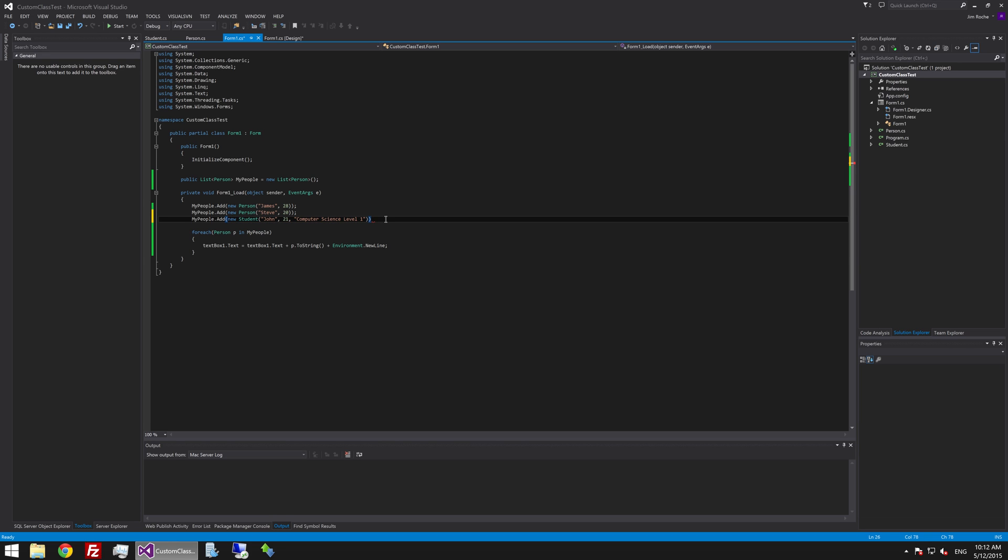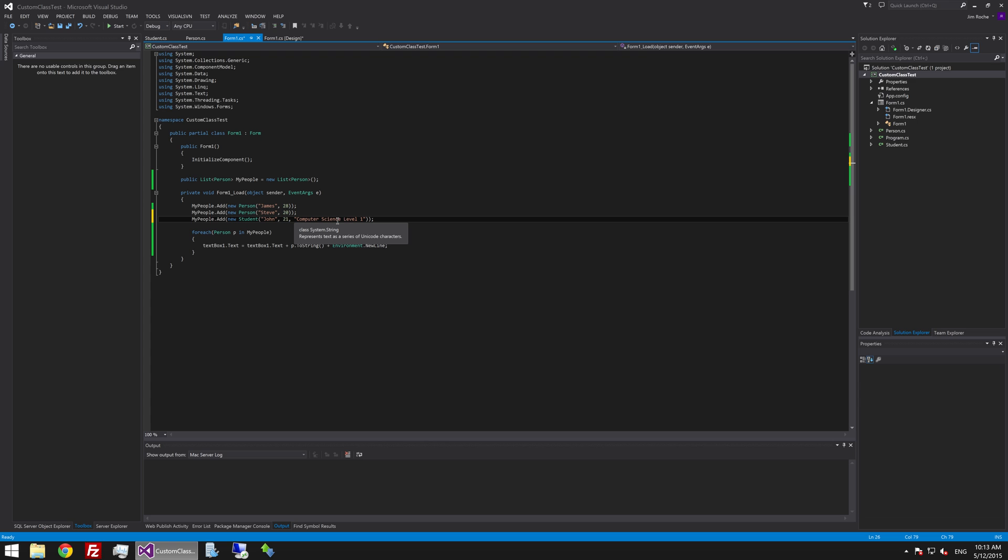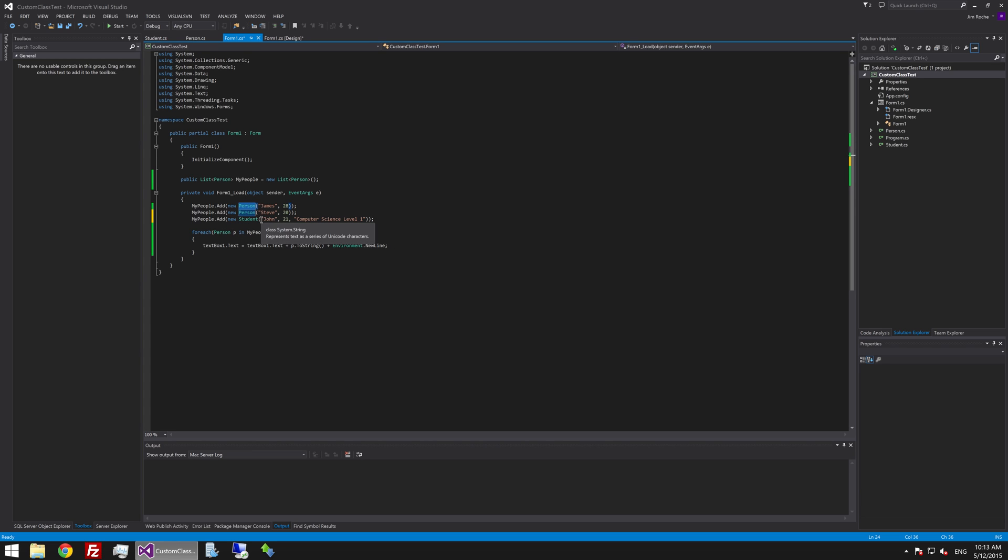And because student is actually a type of person. This person list will allow you to put it in. Which is another benefit of inheritance is you can always deal with the lowest common denominator. Which in this case is person. And you could loop through it. And because student is a person. You can treat it like one.